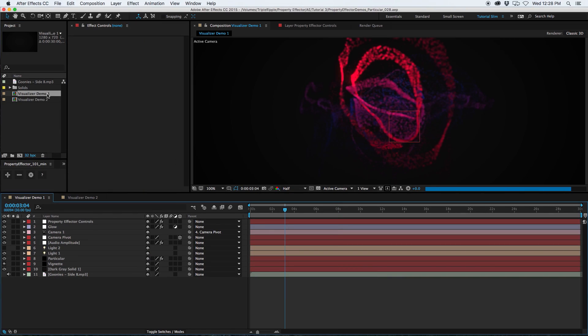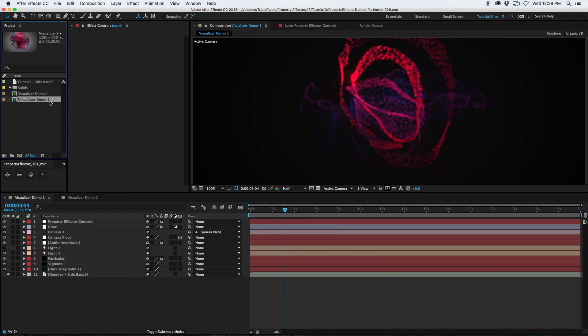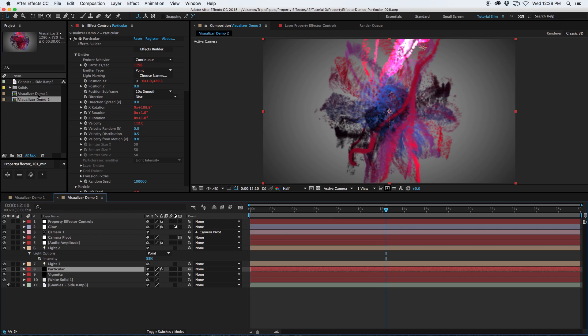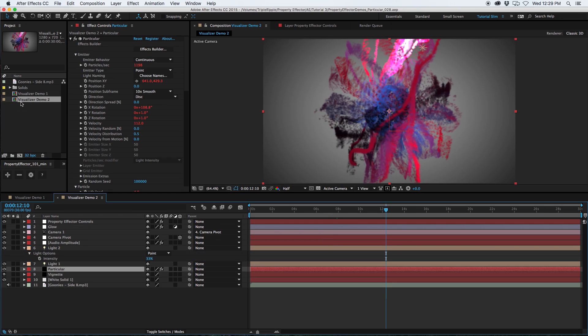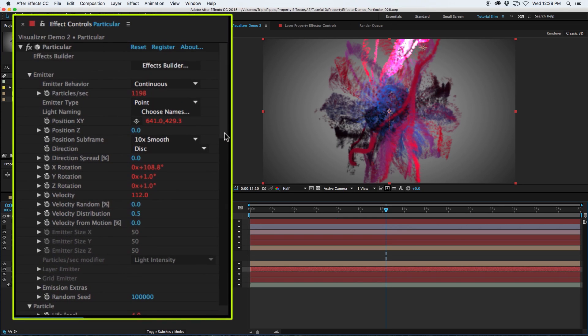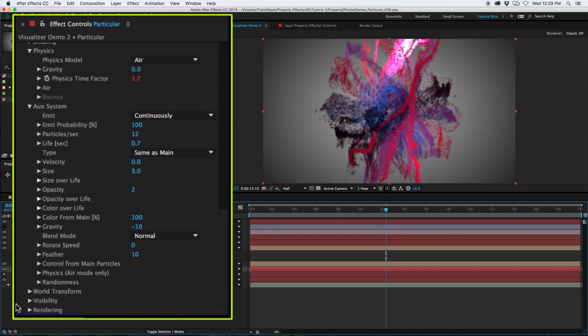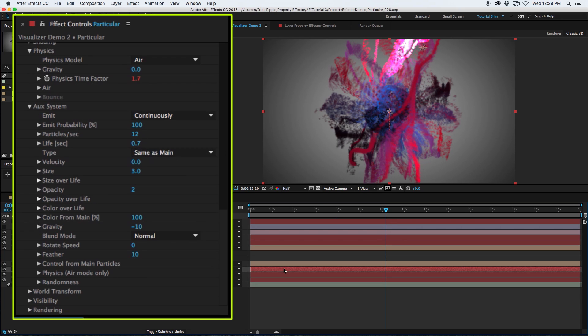This is the After Effects project with the two visualizers in it. Both of these visualizers are using the same basic setup. They just have a slightly different background color. And the one with the white background has the trails turned on in particular, so it's leaving not only the main particles but it's also leaving behind some extra trails to give it more of an inky paint drop sort of look.